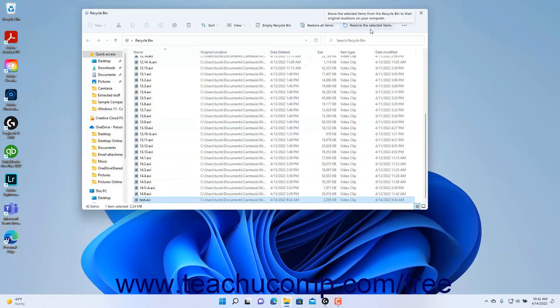Then click the Restore the Selected Items button in the ribbon of the Recycle Bin window to move the files back to their original locations on your hard drive.